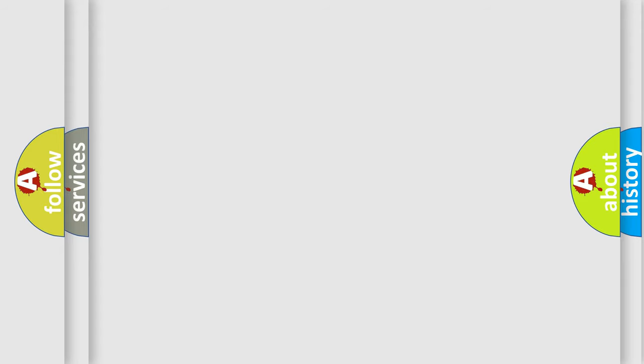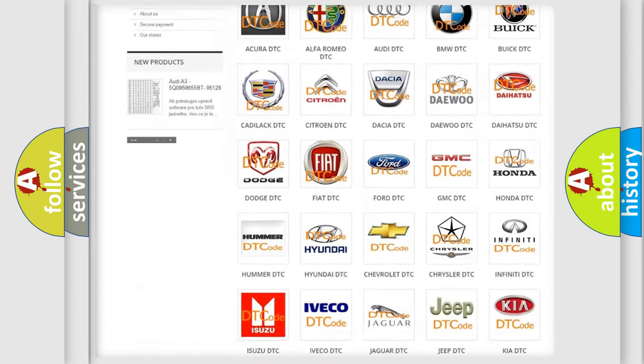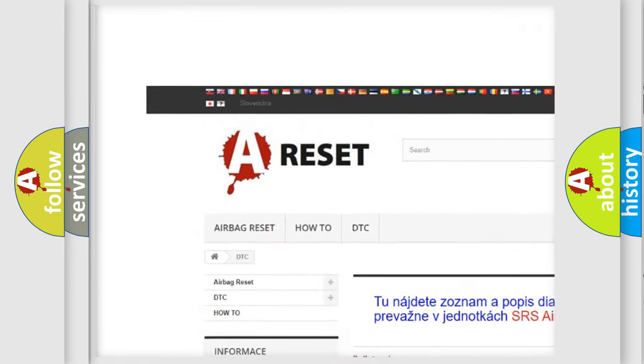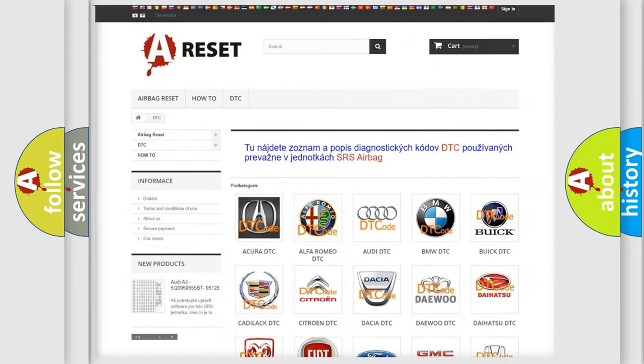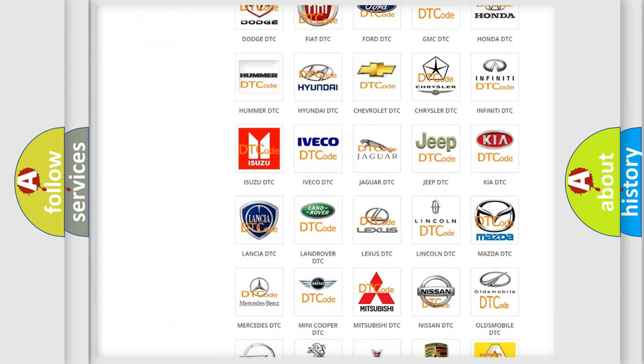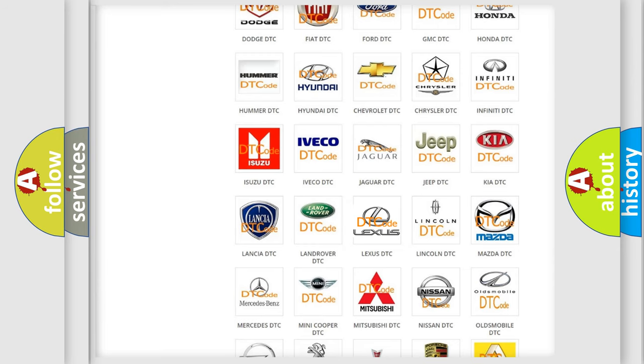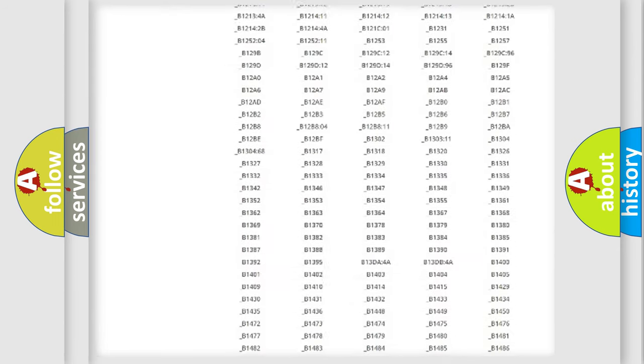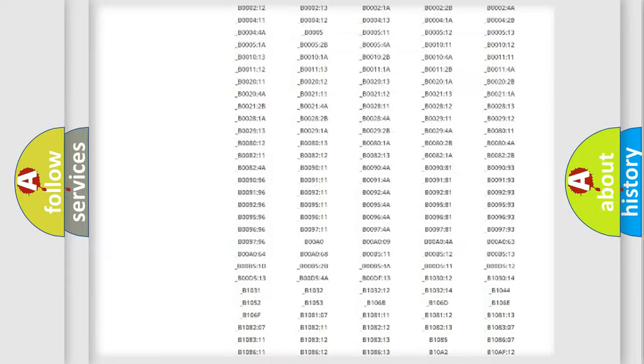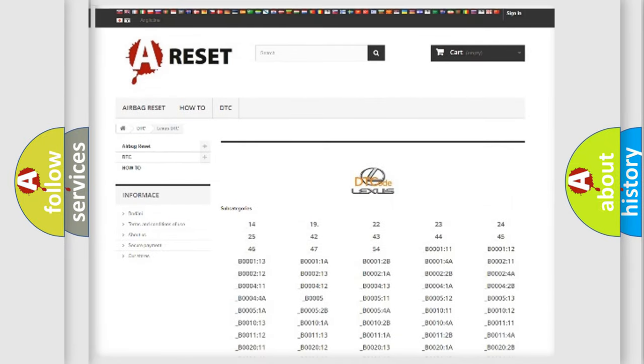Our website airbagreset.sk produces useful videos for you. You do not have to go through the OBD2 protocol anymore to know how to troubleshoot any car breakdown. You will find all the diagnostic codes that can be diagnosed in a car, Lexus vehicles.